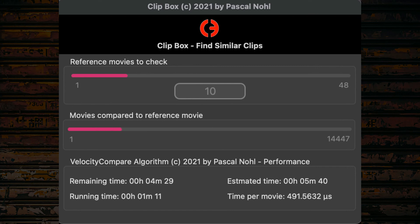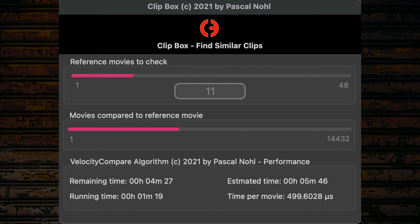Here you are seeing a real-time demonstration of this function where 48 files are compared to more than 14,000 other movie files. Some files having several gigabytes, and you can see that the real-time speed is really impressive.